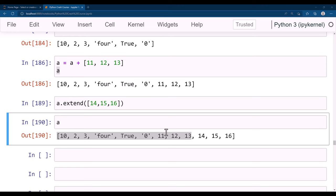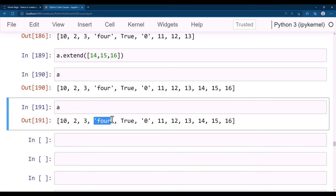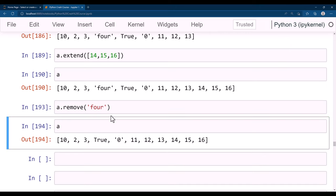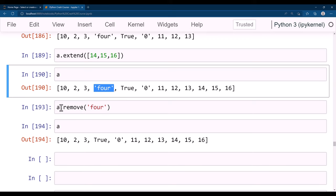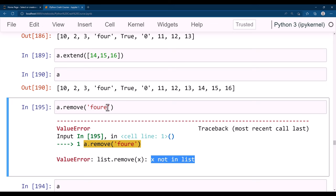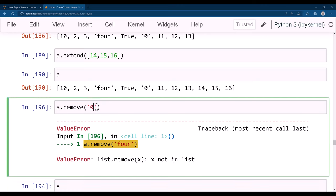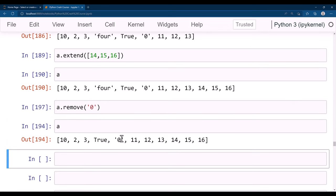You can remove values from a list in two ways. First, remove(): a.remove(4) removes the value 4 from the list. If you try to remove a value not in the list, it throws a ValueError. Second, pop(): use pop() when you know the index but not necessarily the value — a.pop(0) removes the item at index 0, returns it, and modifies the list.